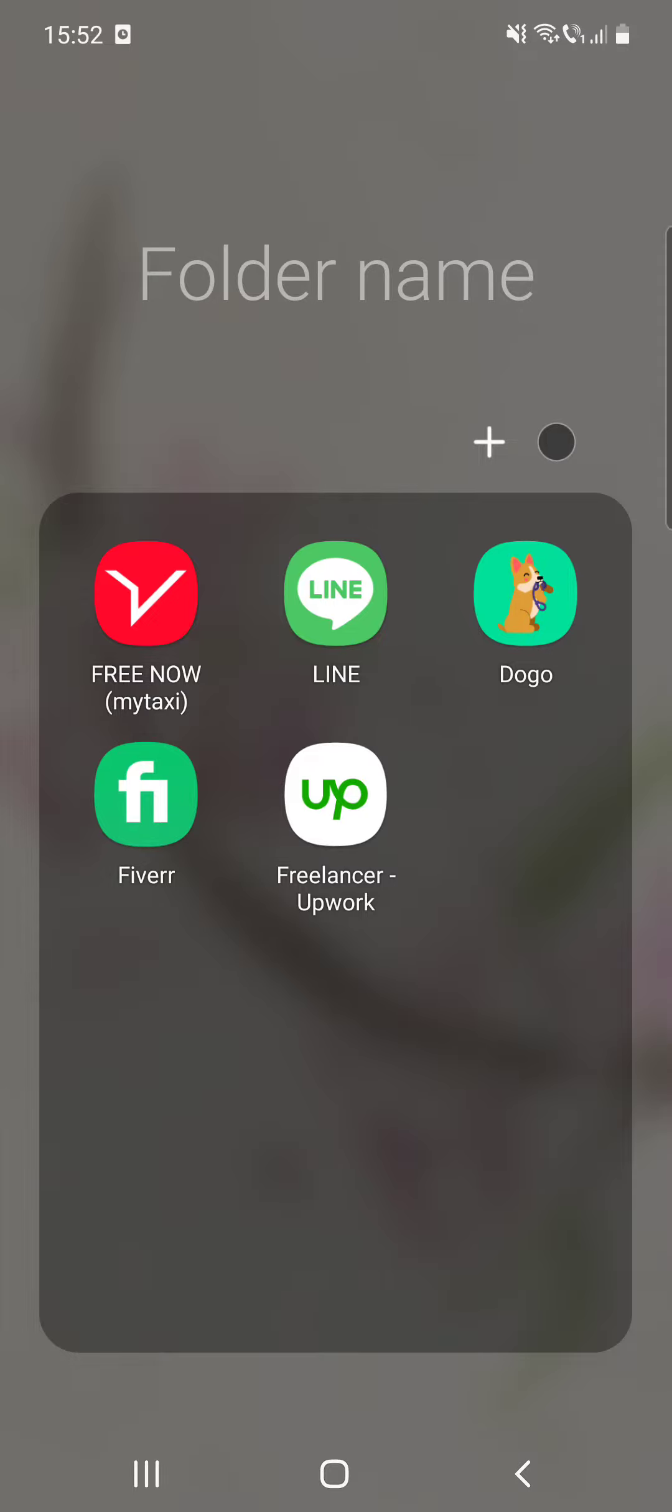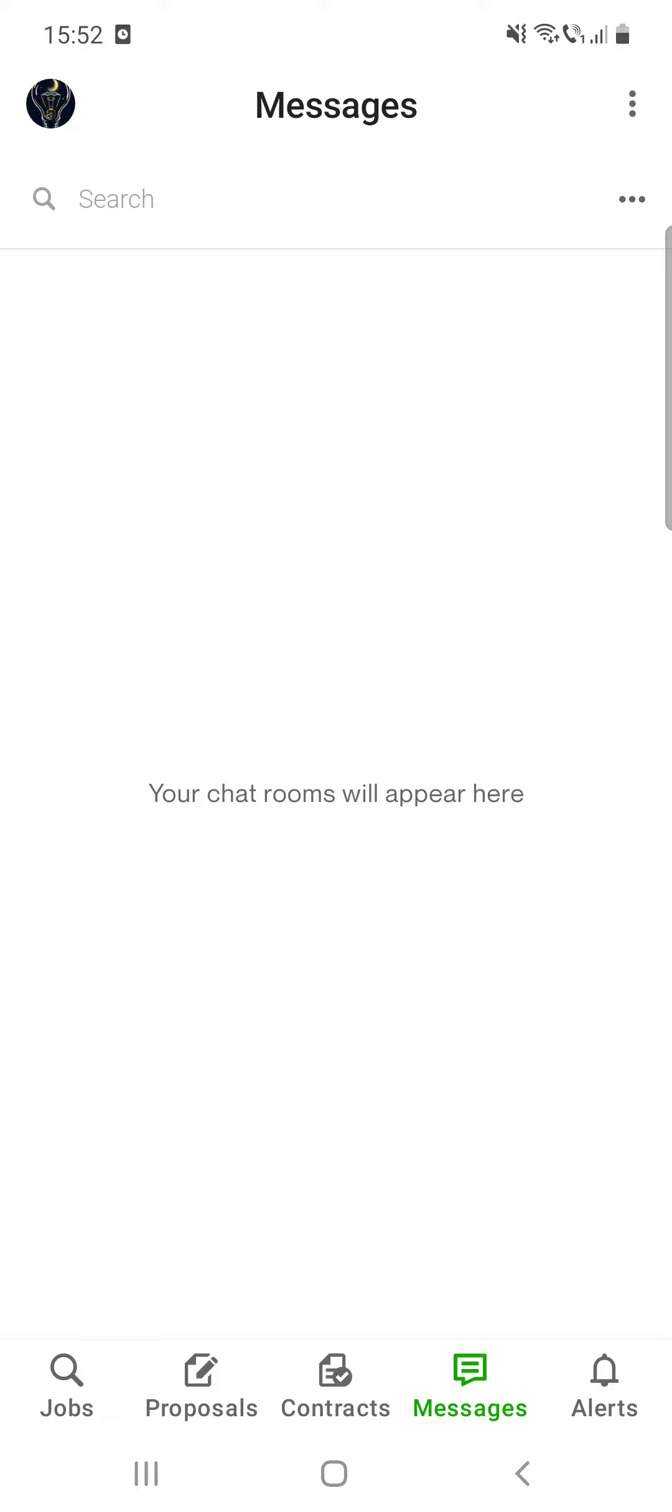So first open the app. Then at the bottom of the screen you can see the fourth option is messages.